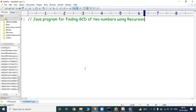Hi friends, welcome back to our YouTube channel. Today we have to discuss about a Java program for finding the GCD of two numbers using recursion.